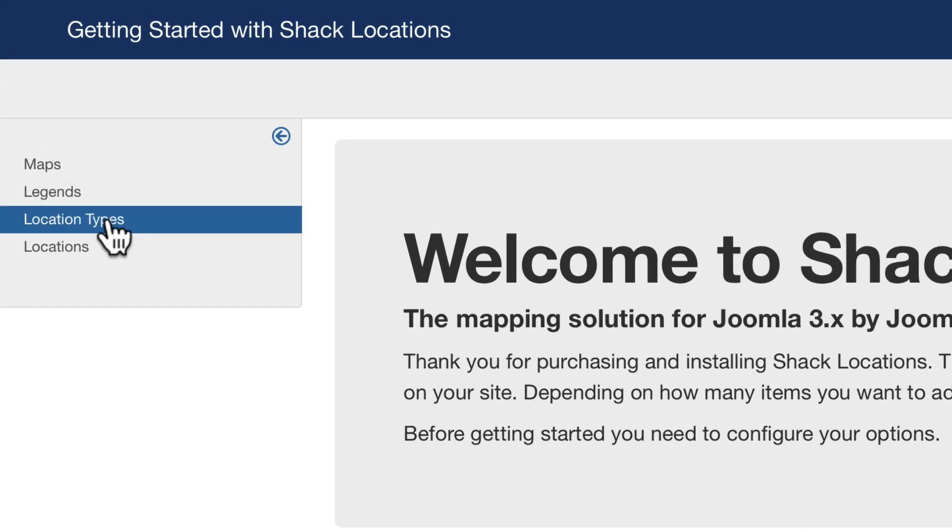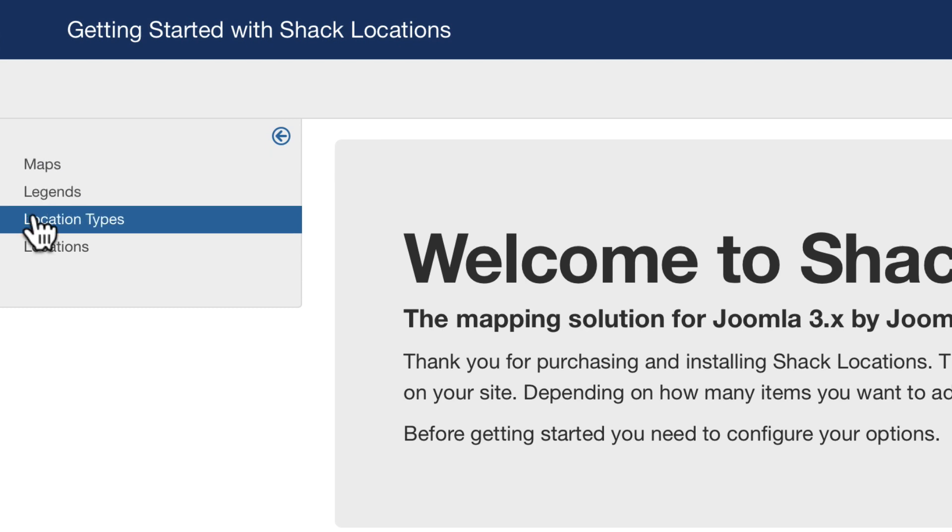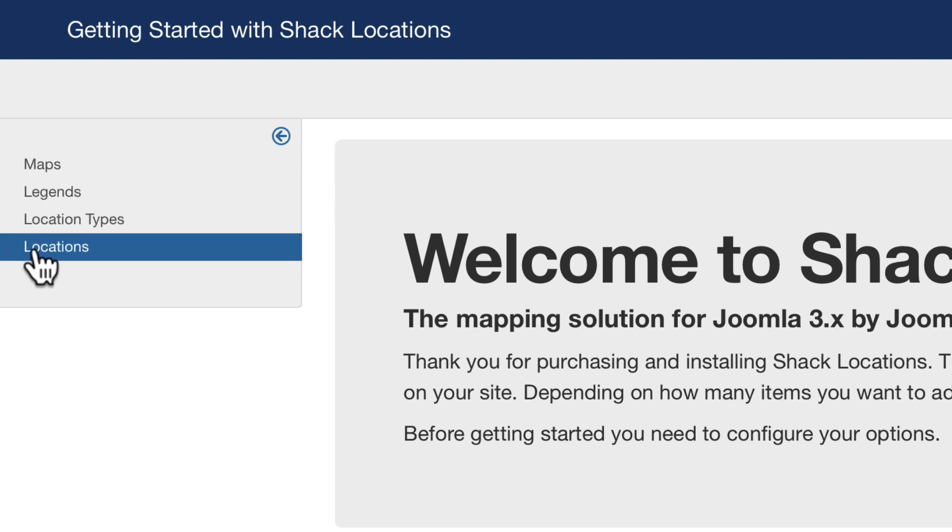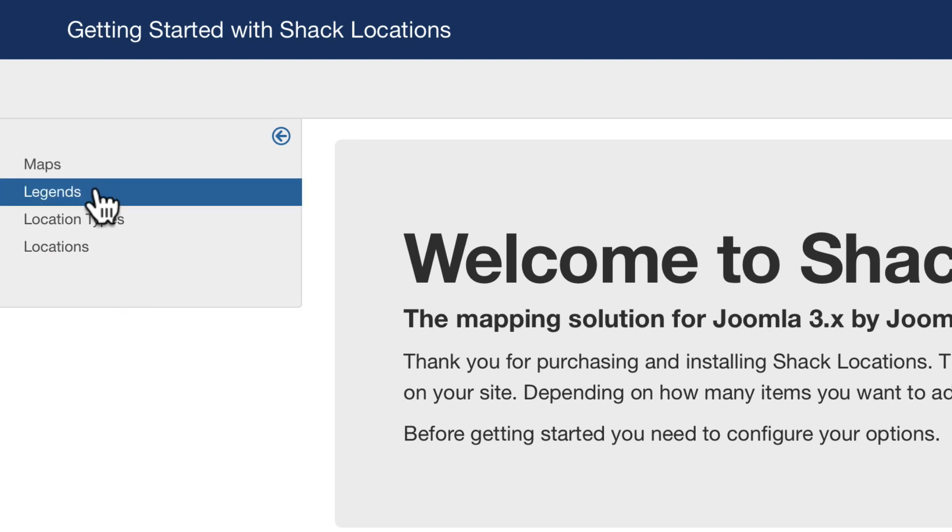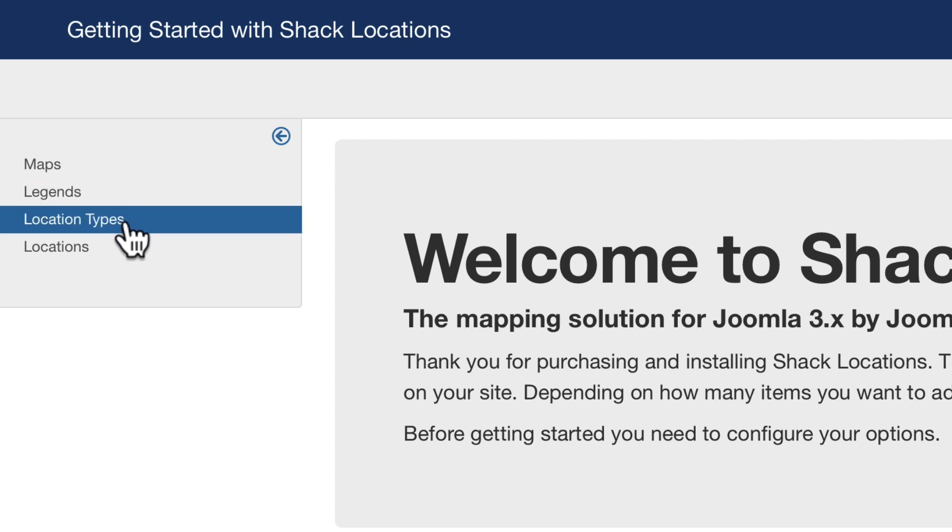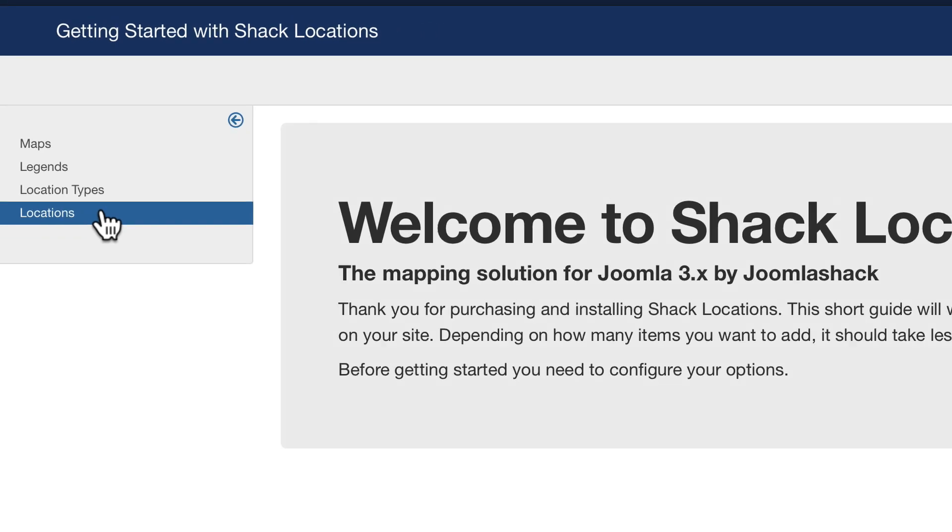Over here on the left you see Maps, Legends, Location Types, and then Locations. This is essentially the workflow you'll go through. You'll define the map that you're working on. You'll add a legend - this is like categories, say museums and attractions. You'll then add location types inside each of those categories, such as sports complexes or government buildings. And then finally you'll add locations.